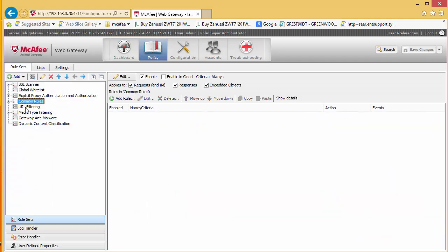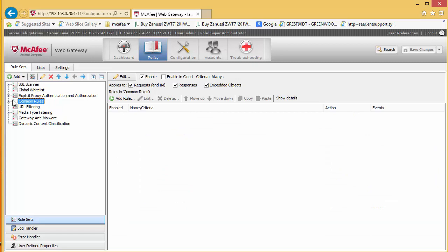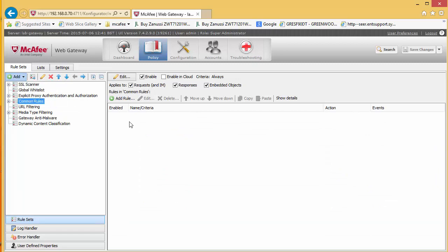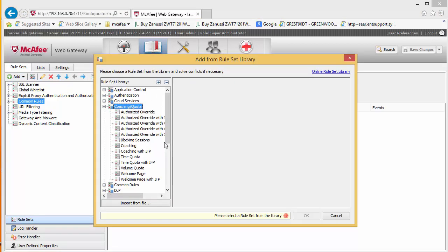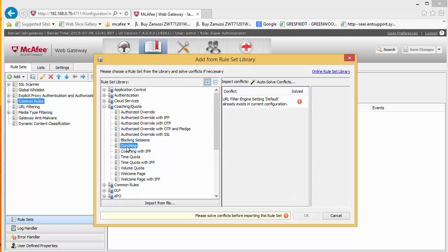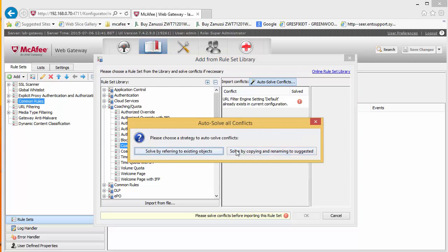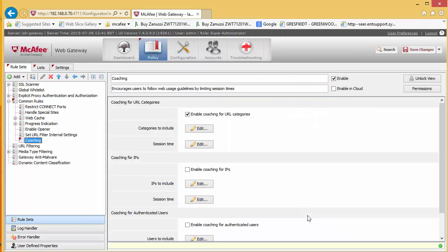We are going to go up and have a look at our coaching rules here. We are going to add a rule set from the library and we are going to look at coaching. We are just going to auto resolve this and select okay.